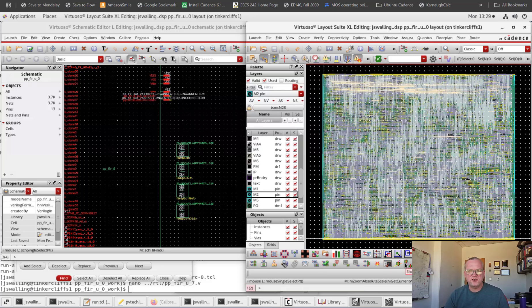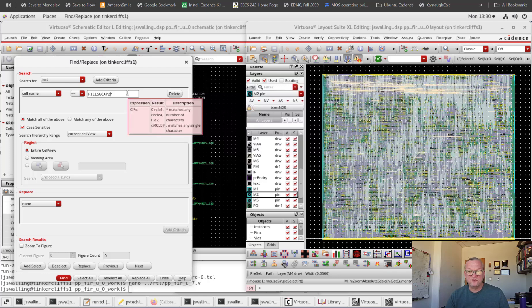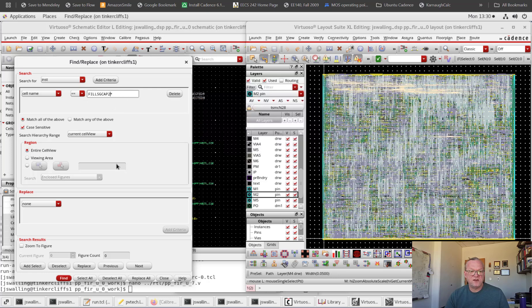In this video we're going to run layout versus schematic on the automatically placed and routed DSP block that we've been working on. Before we do that, we need to make one minor modification. If we look in the cells, you'll see that we inserted fill cap as part of the process in order to add some decoupling cap local to this block, and we did that with these fill sg cap cells.